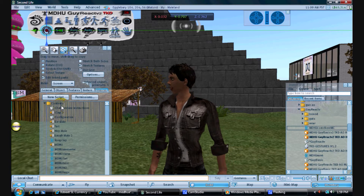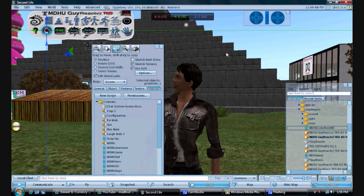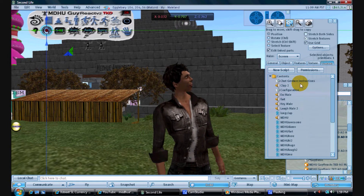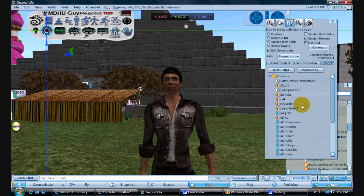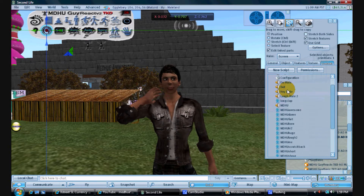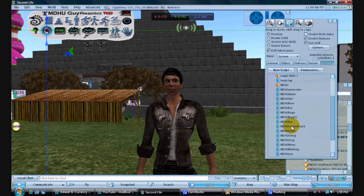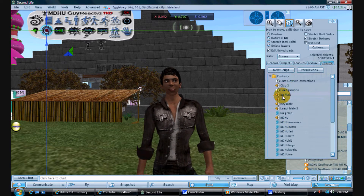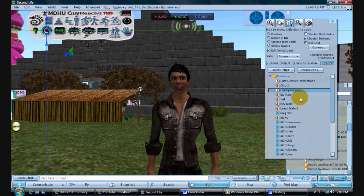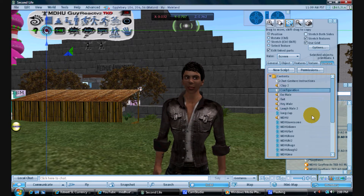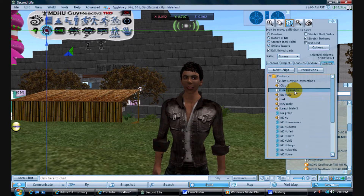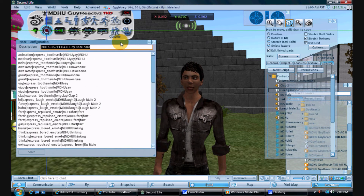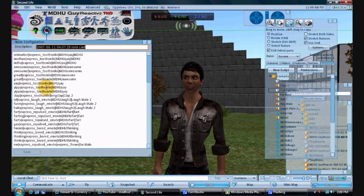Edit the chat gesture button and here we see all the different components — you can have sounds and also animations. Right here you'll see the configuration notecard — these are the different chat words that are triggered and how they're triggered.